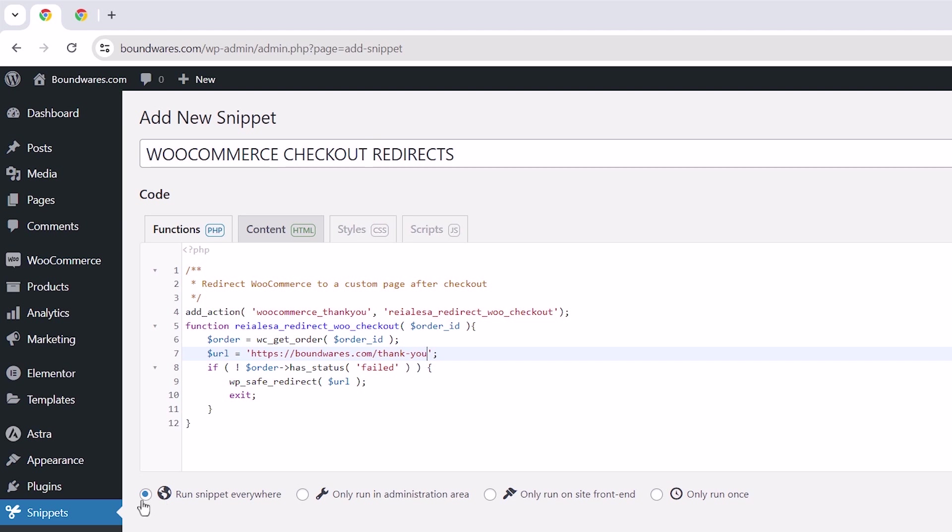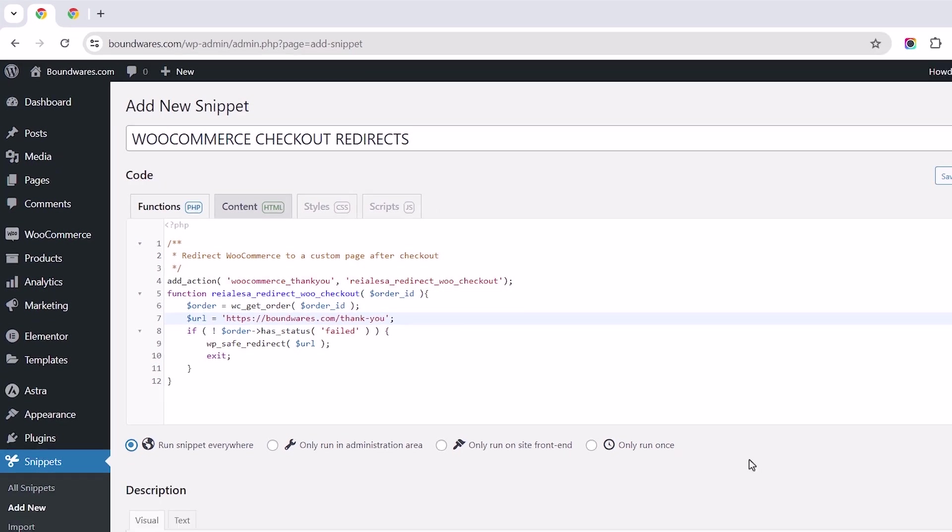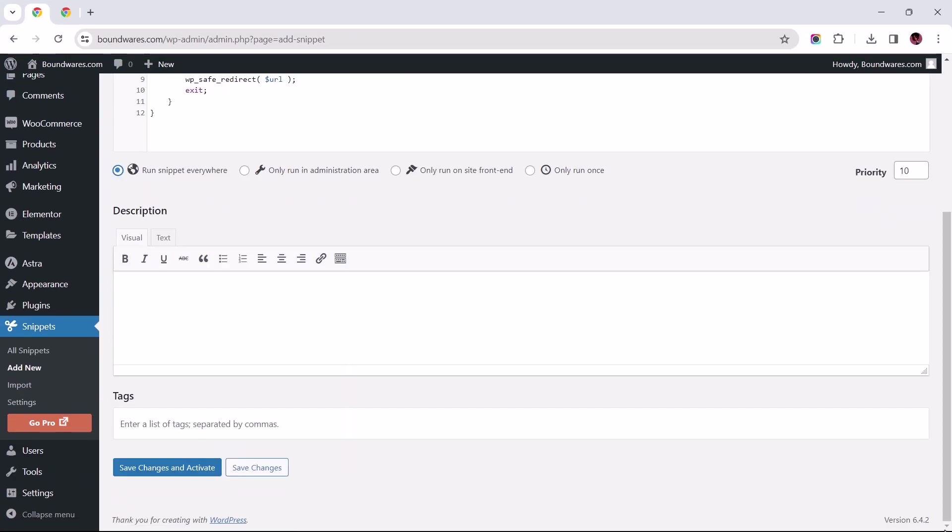Next, ensure the Run Snippet Everywhere is selected. Then, scroll down to save and activate the changes.